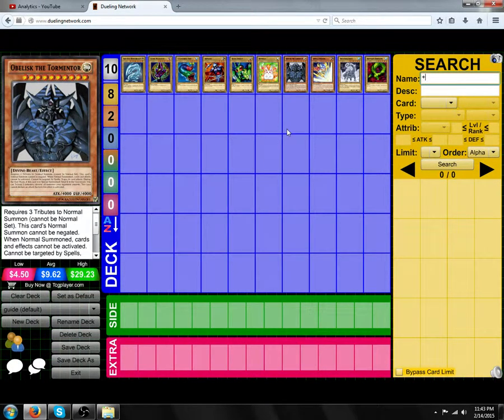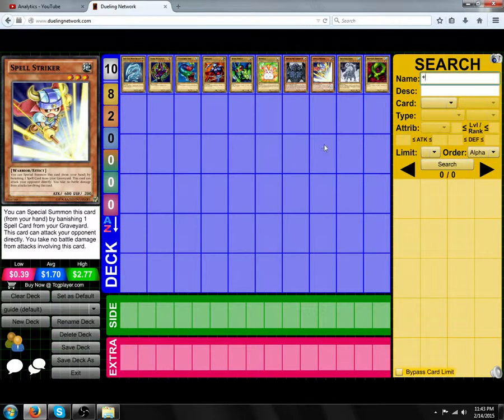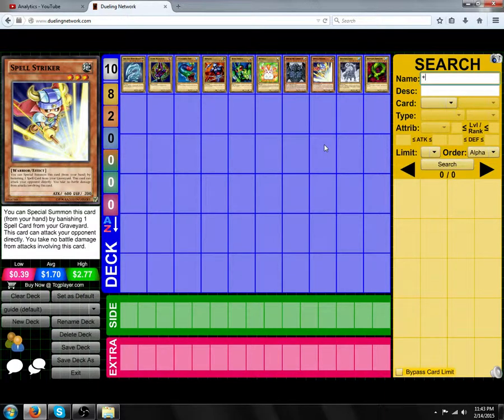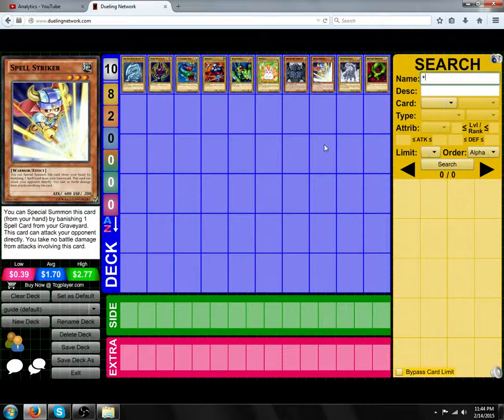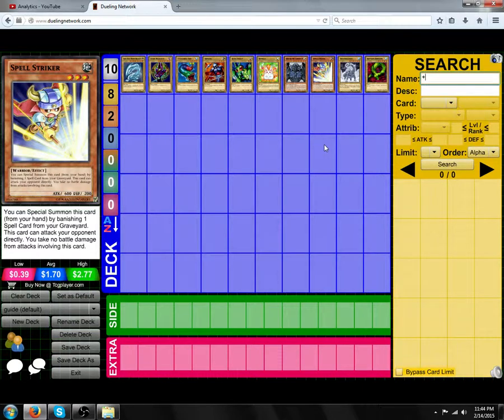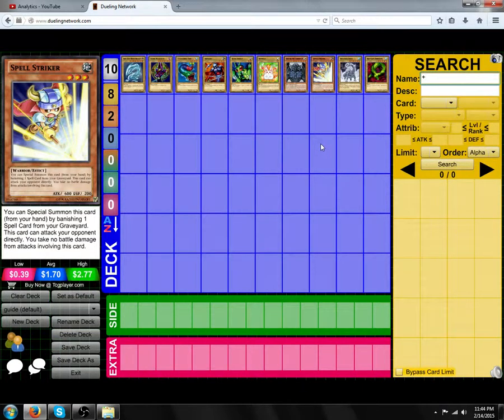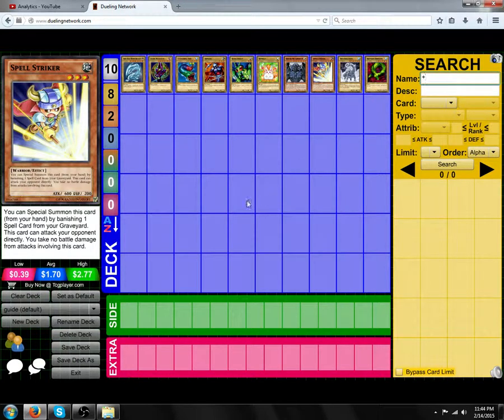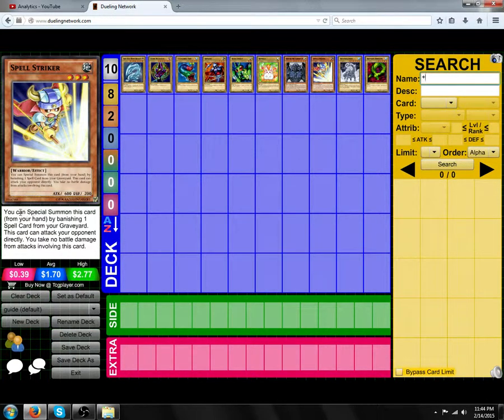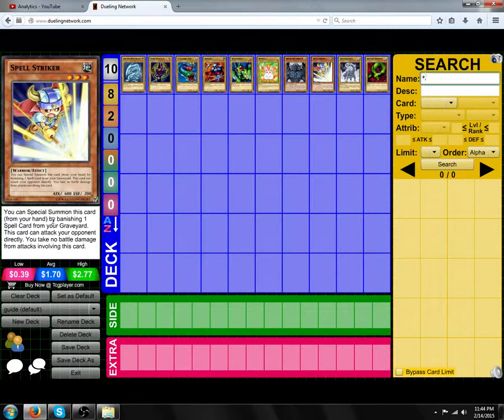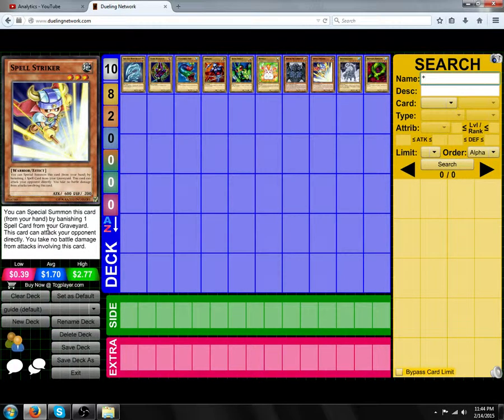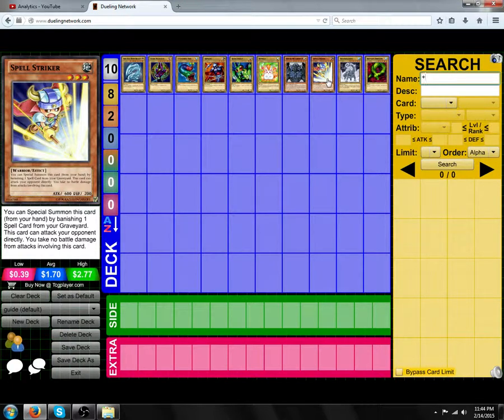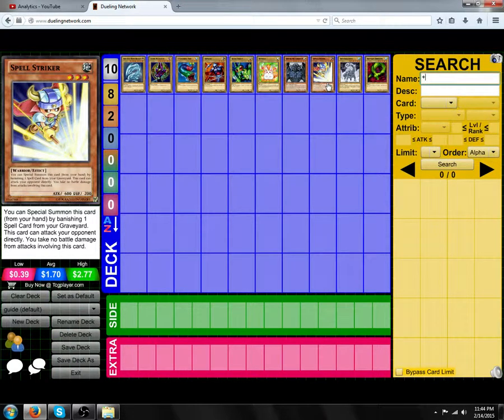Next is special summons. Unlike normal summons, special summons can happen as many times per turn as you want, and you can special summon a monster in face-up attack position or face-up defense position. You can't special summon a monster face-down unless stated on the card text. For example, with Spell Striker here, you can special summon this card from your hand by banishing 1 spell card from your graveyard. On most cards that you can special summon, it will say how to special summon it in the card text.